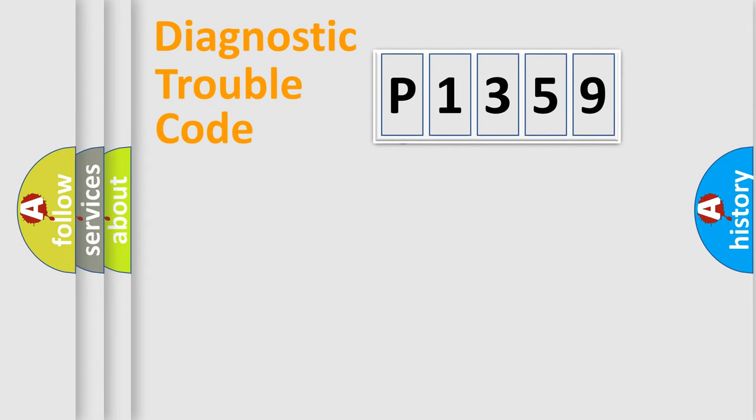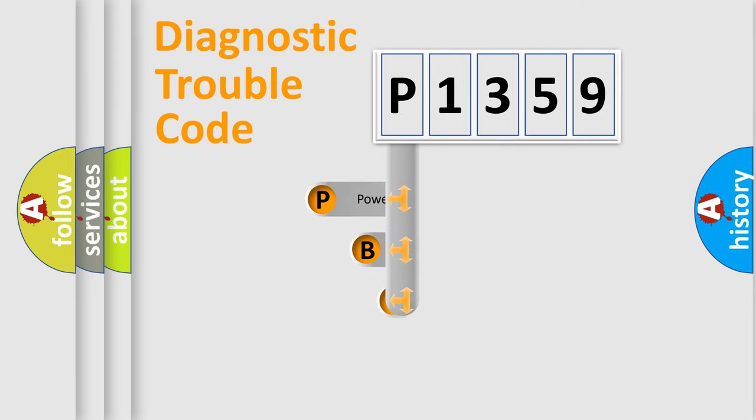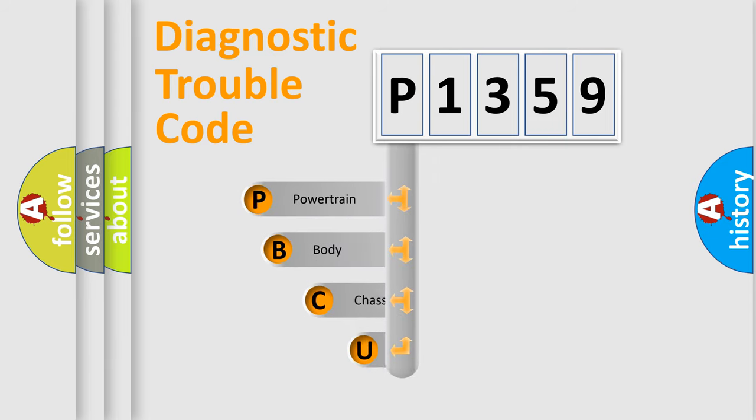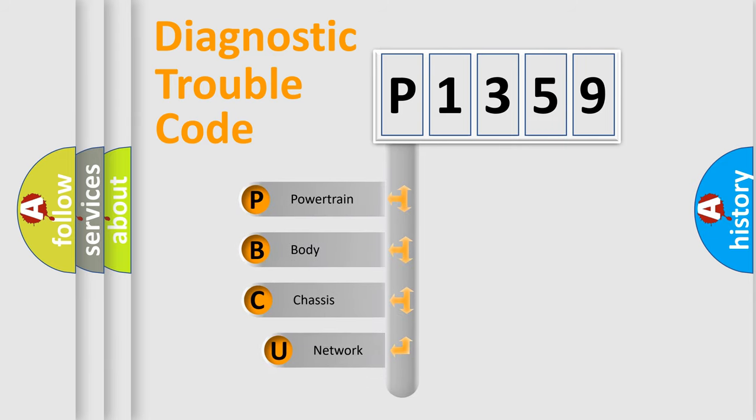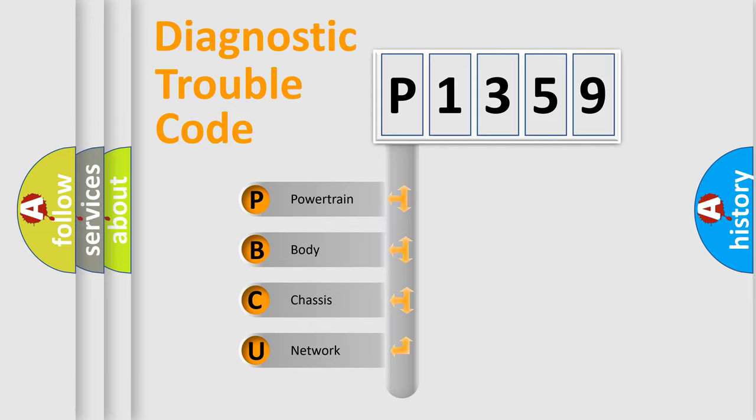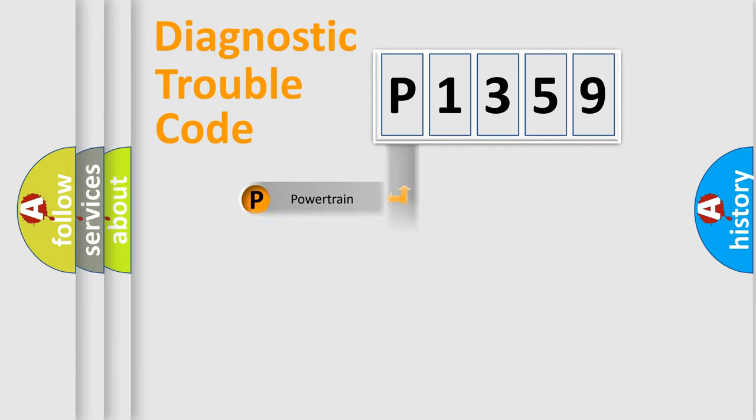First, let's look at the history of diagnostic fault code composition according to the OBD2 protocol, which is unified for all automakers since 2000. We divide the electric system of automobiles into four basic units: powertrain, body, chassis, and network.